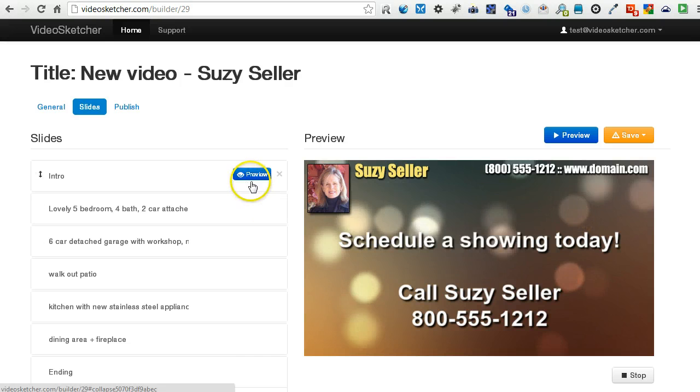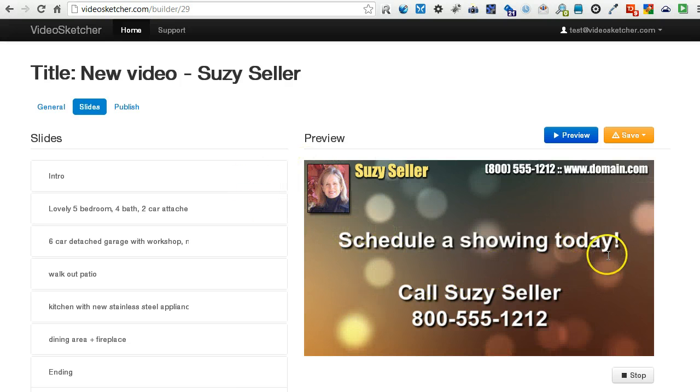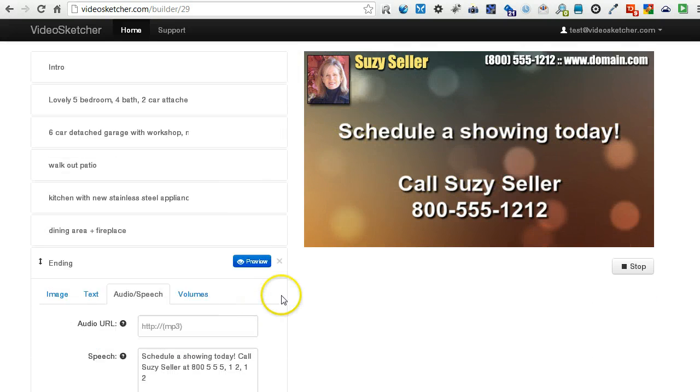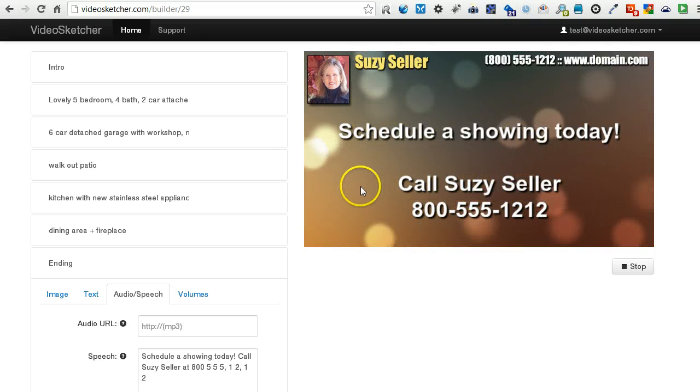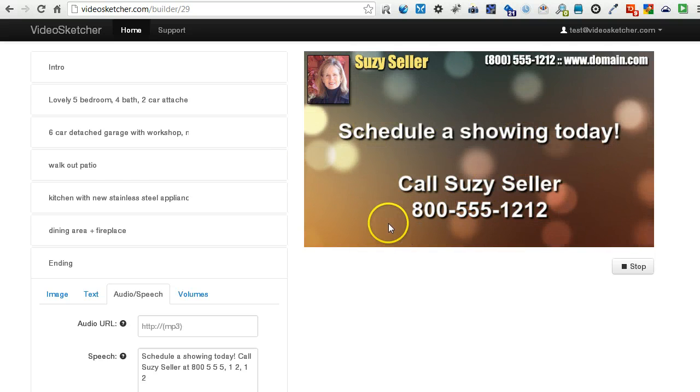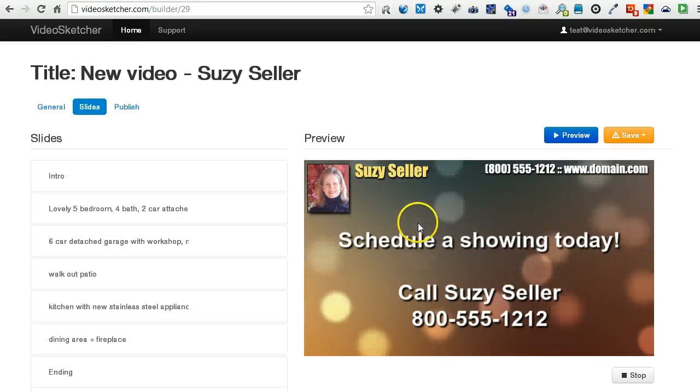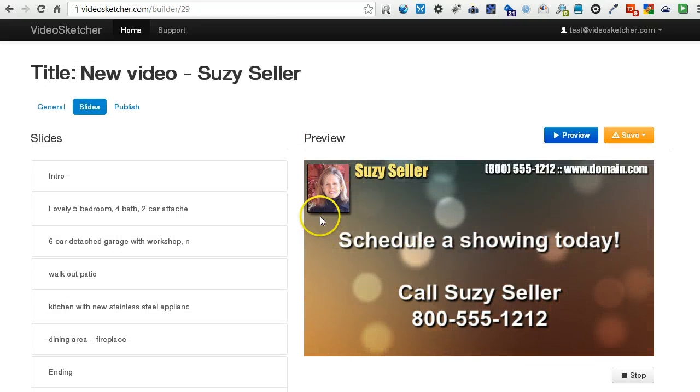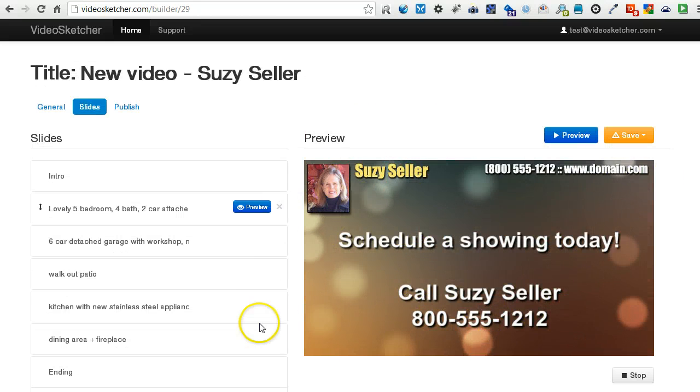Anyway, you can see that it has a lot of features you can play with. You could also, for the ending slide, you could just, this whole thing could be an image that you do in Photoshop. Or if you have a designer, or if you are a designer, you could design something that's pretty cool.